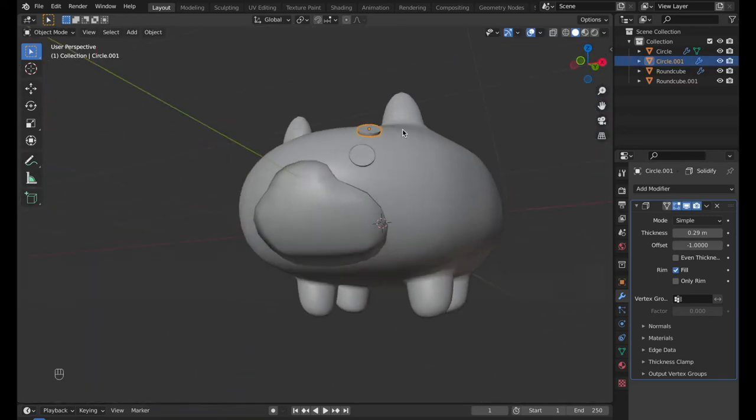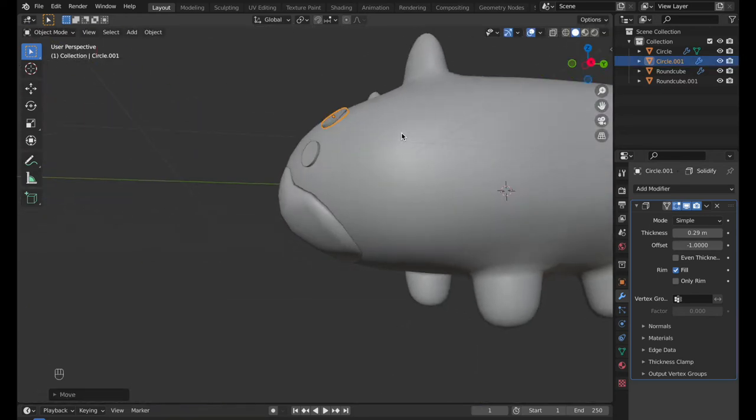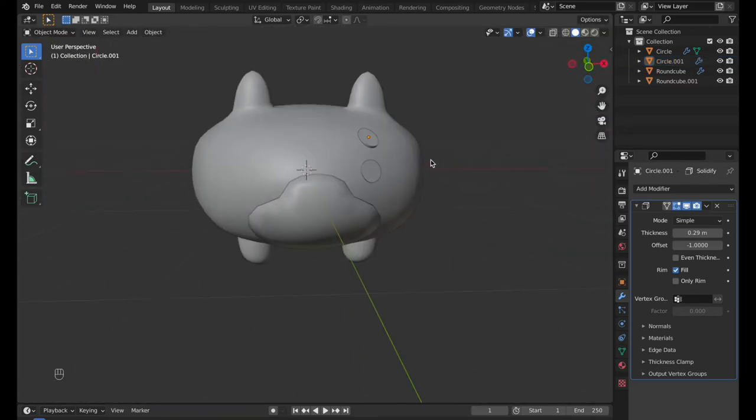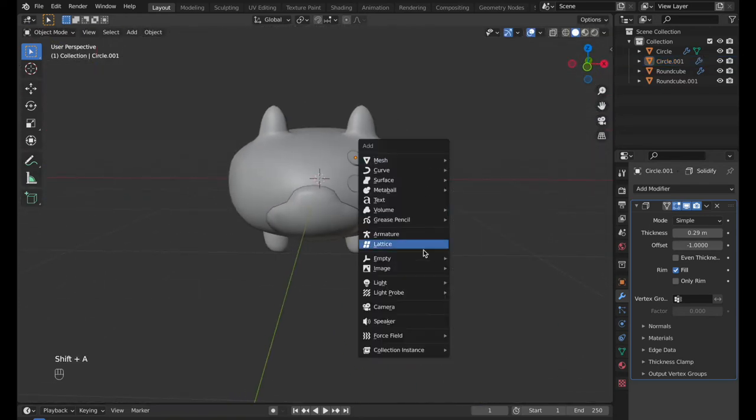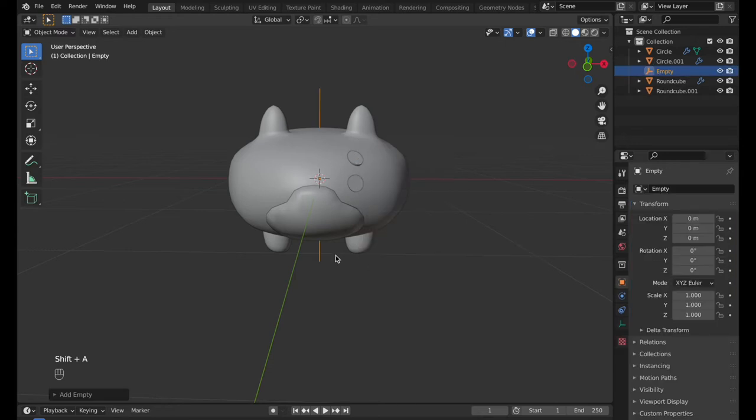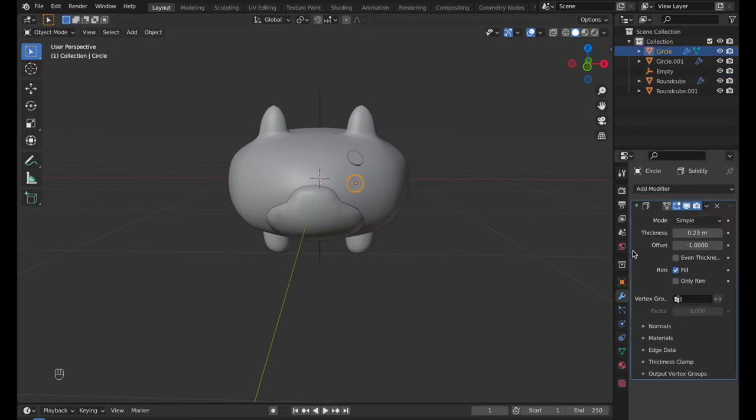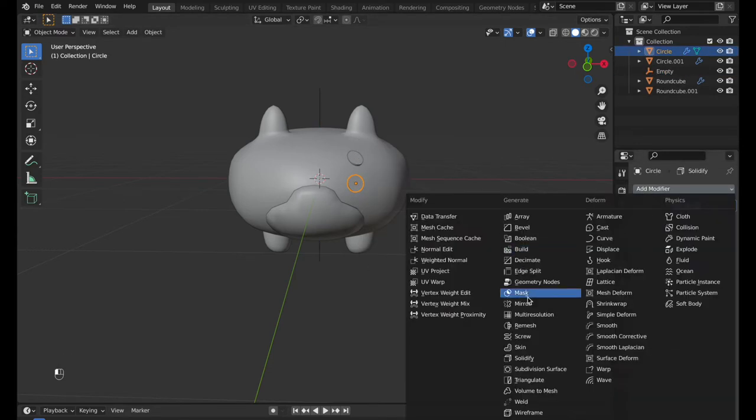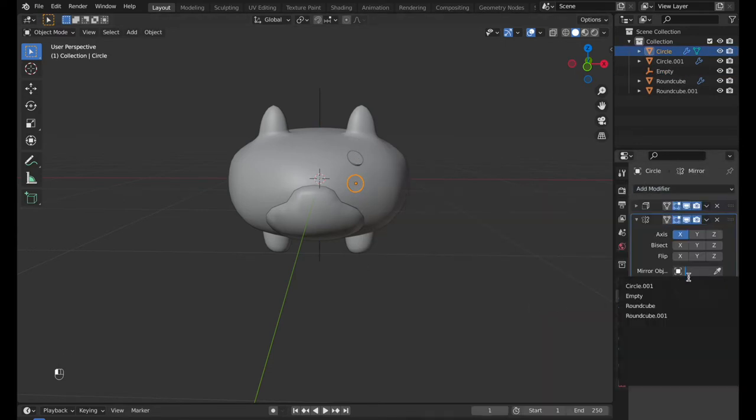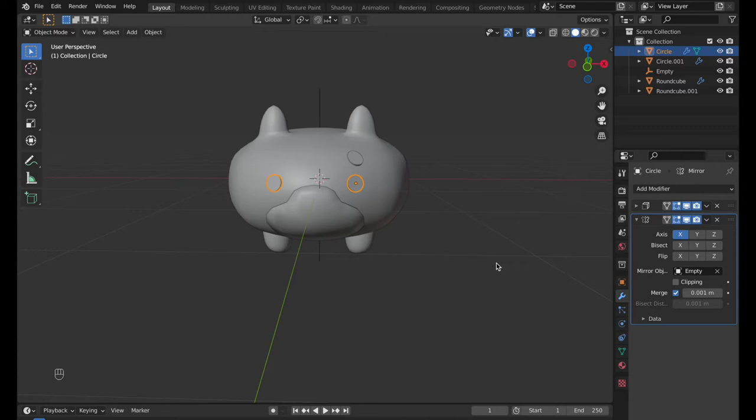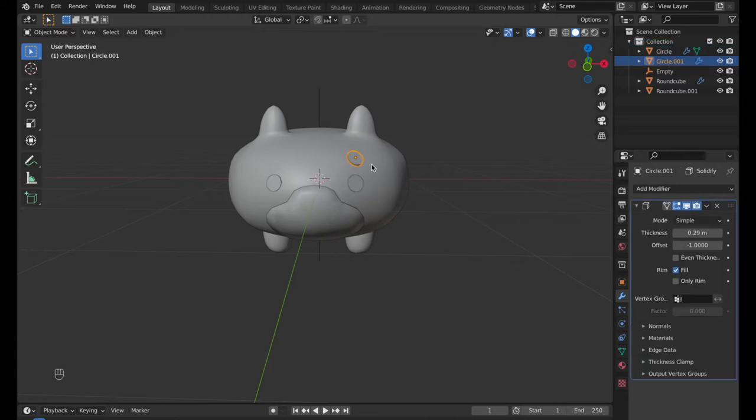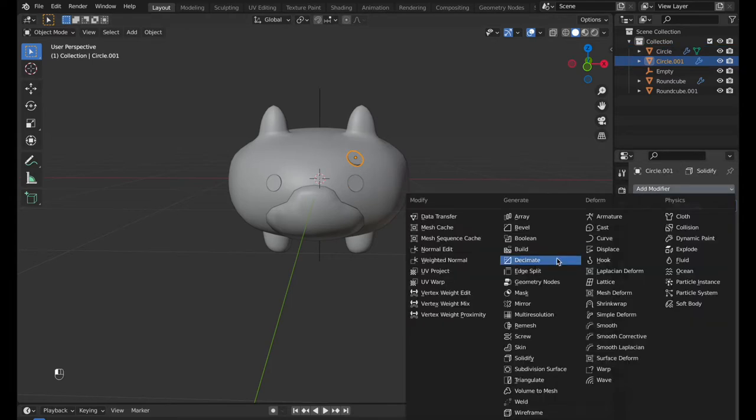Shift plus A, go to MD and select Plain Axes. Add Mirror Modifier to the eye and select Empty from Mirror Object. The Plain Axes will be the centerline. Do the same for the eyebrow.